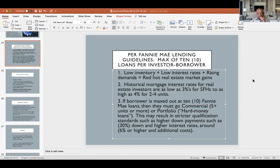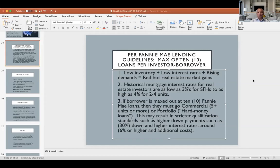Per Fannie Mae lending guidelines, the maximum is 10 loans per investor. Historical mortgage interest rates for rising investors are in the low three percent for single family homes, and as high as maybe four percent for two to four units.